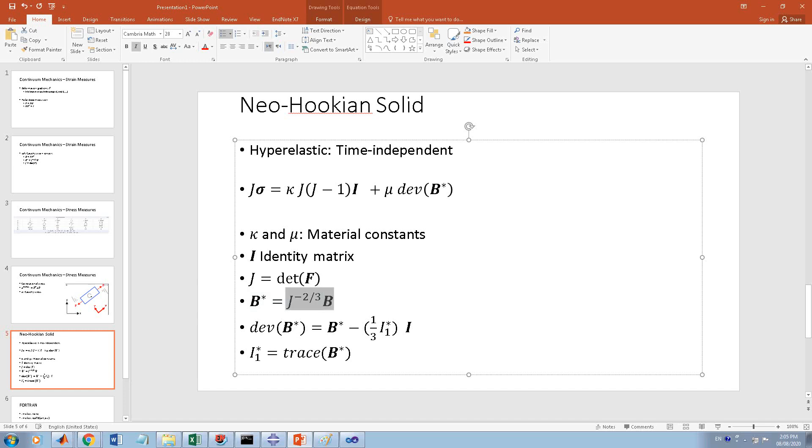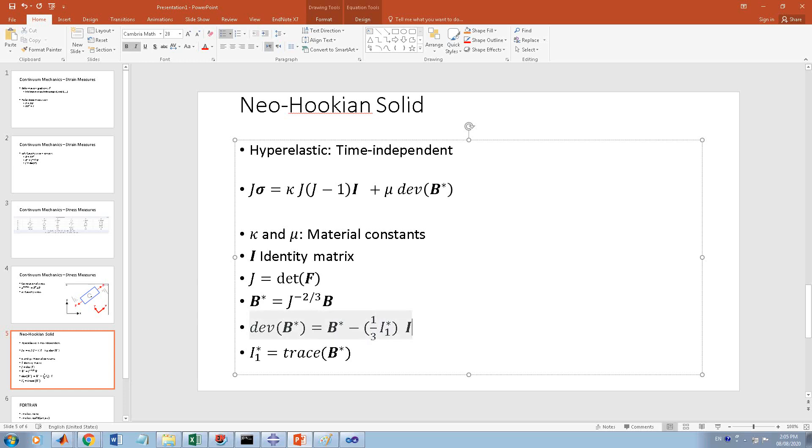B-star you can calculate from this formula. This is a simple multiplication - B itself is F F-transpose. The deviatoric part of B-star is given by this formula.